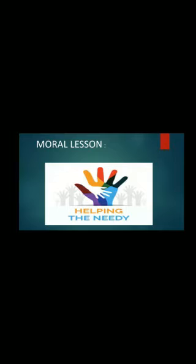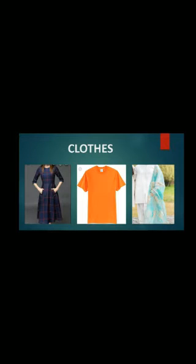If you do this, you will get reward from Allah Almighty. Today we will learn about clothes: why we wear clothes, why clothes are very important for all of us, and how these clothes are made.